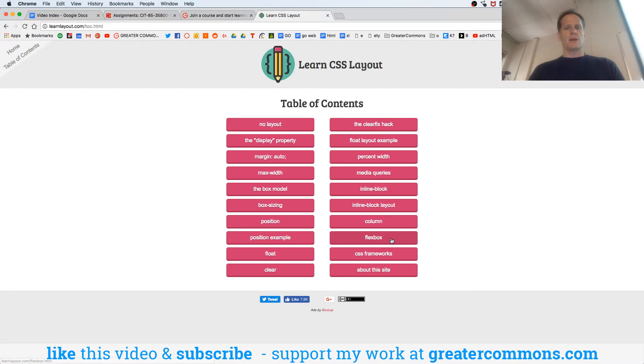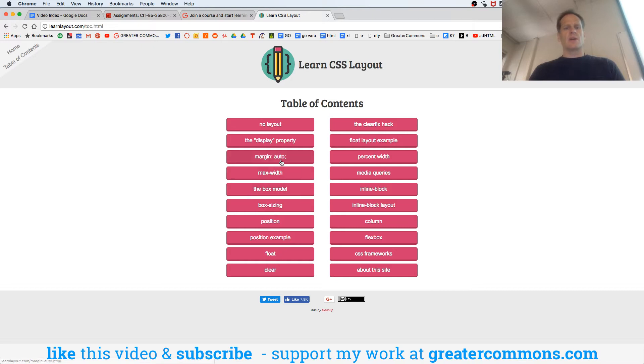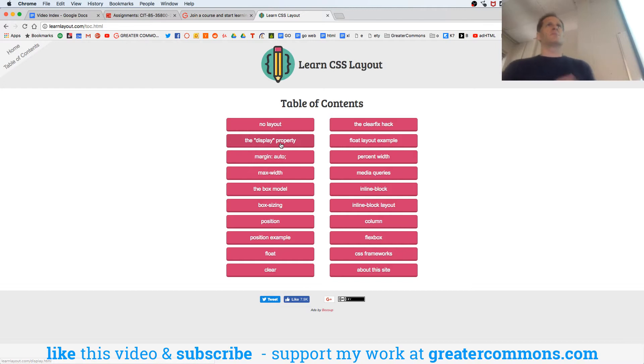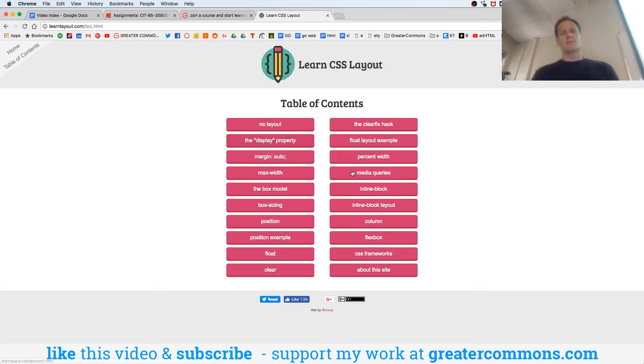You can see Flexbox is one of them, and we've also learned about box sizing border box and the box model, margin zero auto and max width. We learned about the display property - display block, display inline, display inline block, and now display flex.